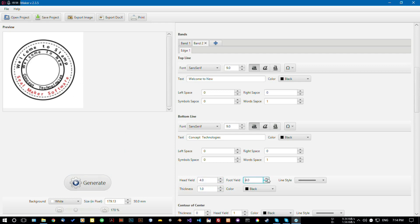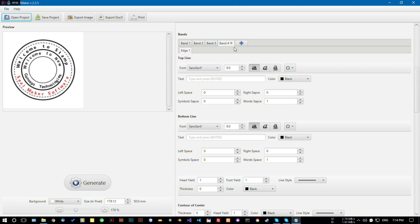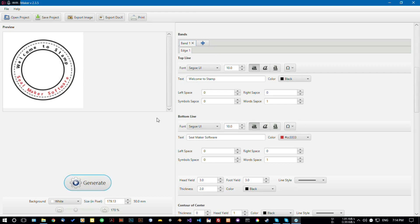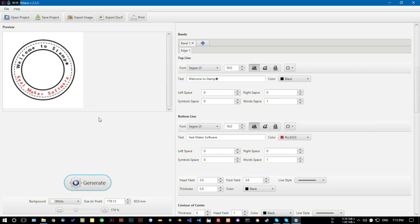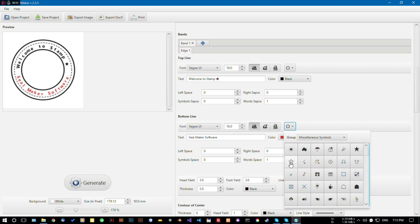You can increase the head yield and foot yield, and so on — you can add whatever bands you want. I'm removing it and clicking Generate, so it's removed — it's very simple. You can also add special symbols if you want; for example I'm adding a star here. A star has been added — let's give it some space. I'm choosing this star here too.